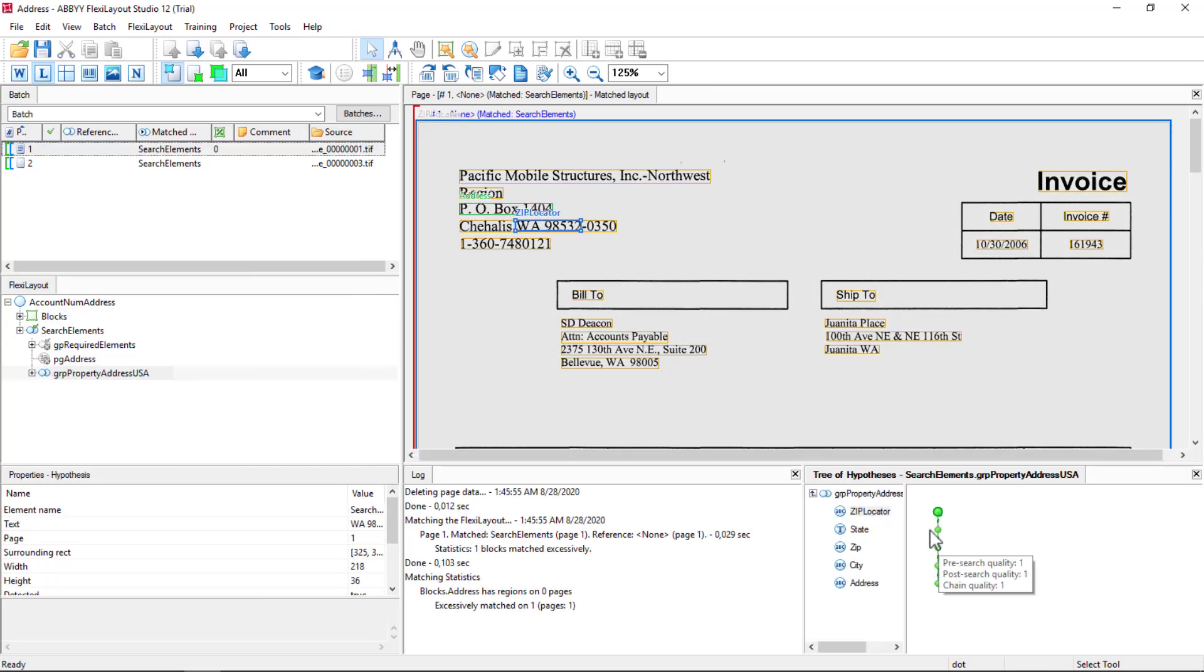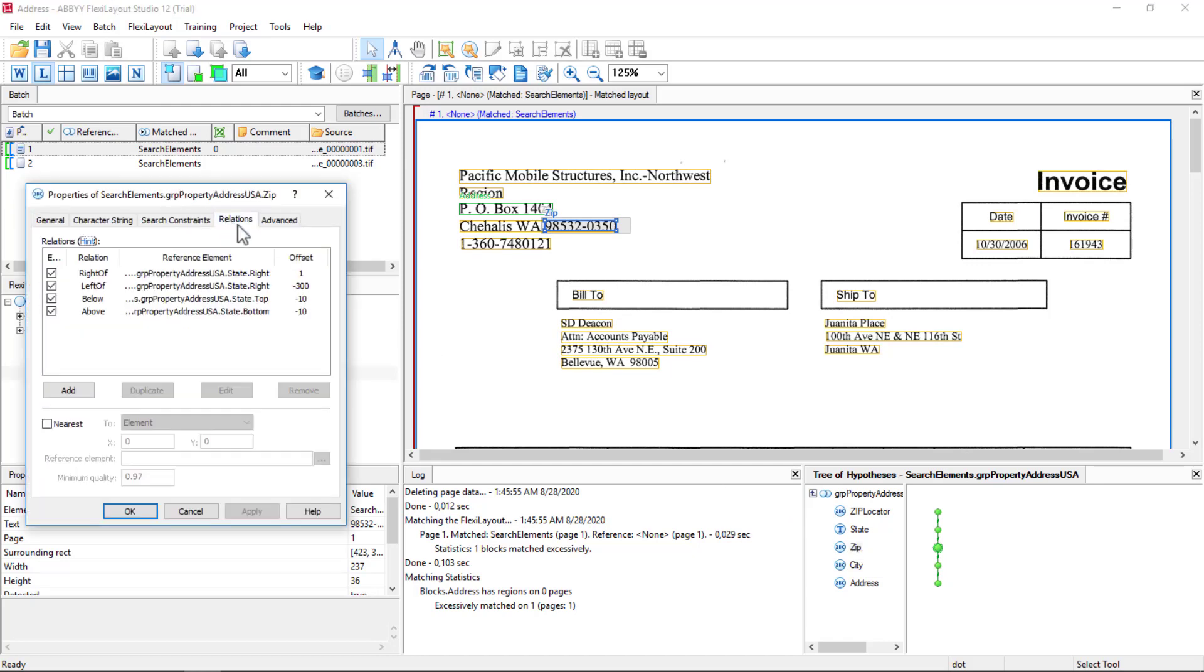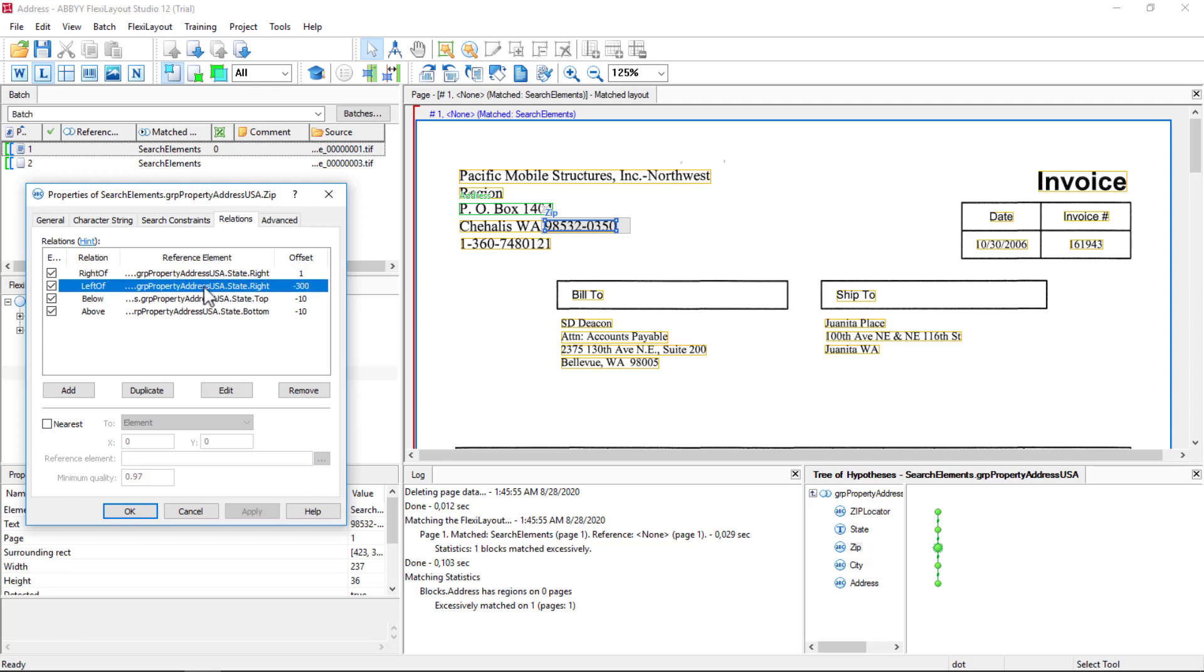Then once we have that found, we can look for the zip code. And the zip code logic is look to the right of the right boundary of state. And then have some other boundaries to kind of box in that zip code area. So pretty straightforward there.